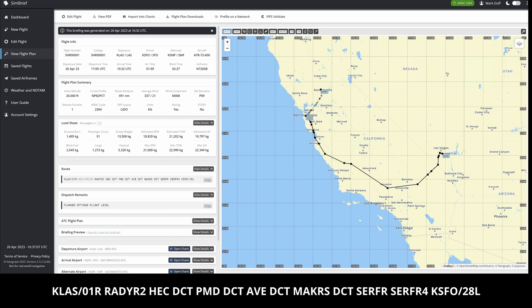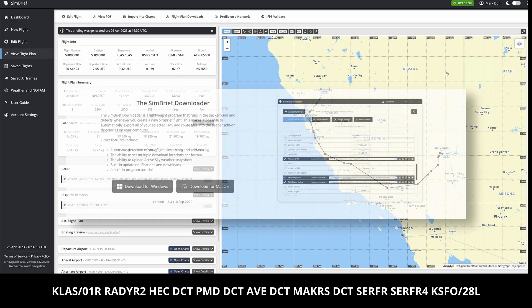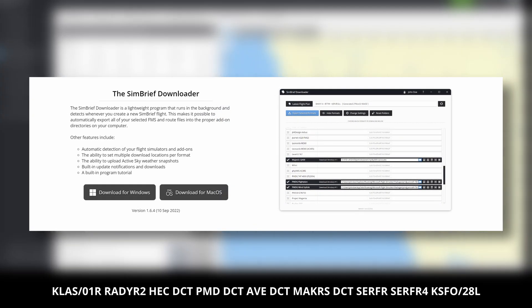The example flight is from Las Vegas through to San Francisco. It includes a standard instrument departure and a standard terminal arrival route. It's a regional hop and ideally suited to something like the ATR 42 or 72. To make this process quicker and simpler, I strongly recommend you download the freeware Simbrief Downloader available from their site.